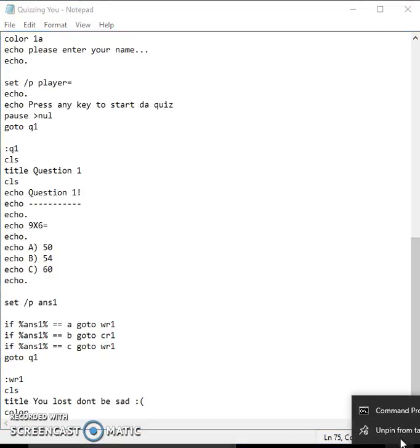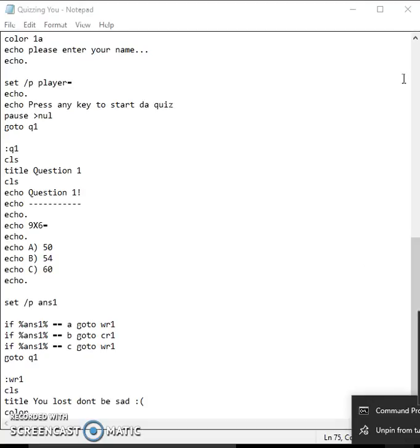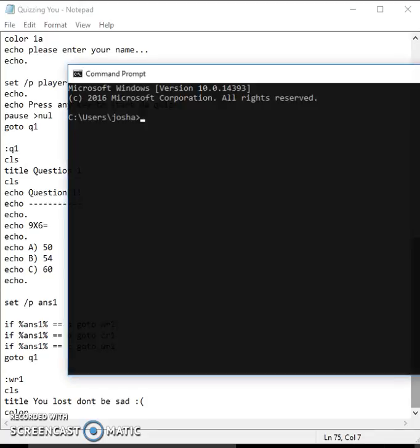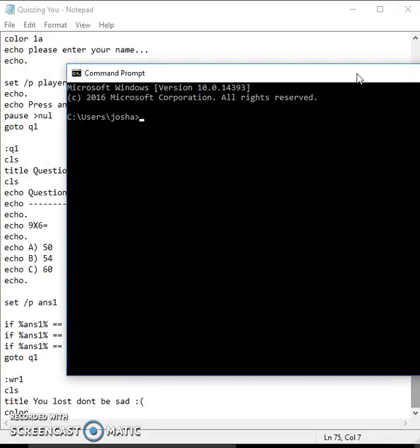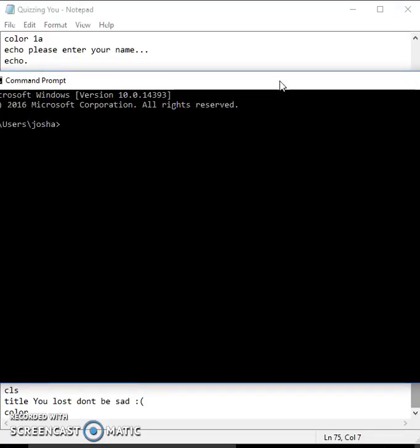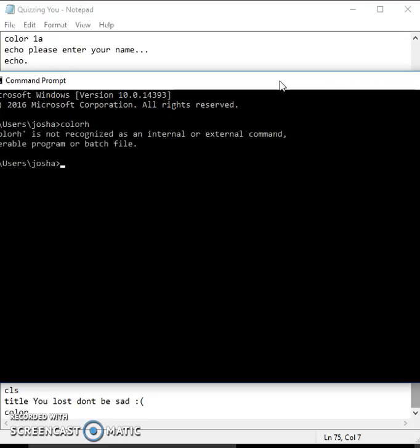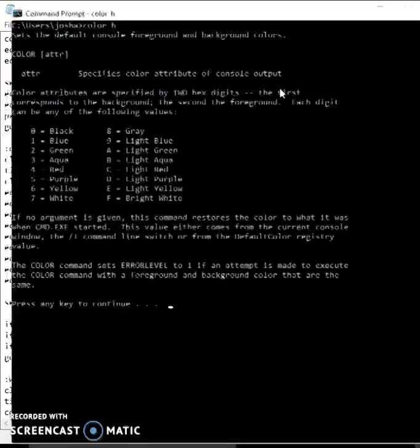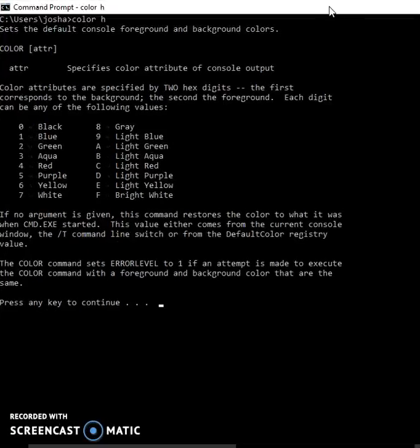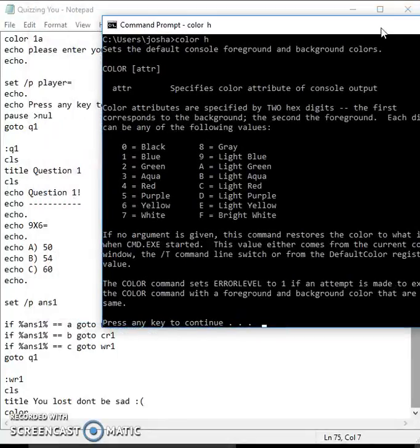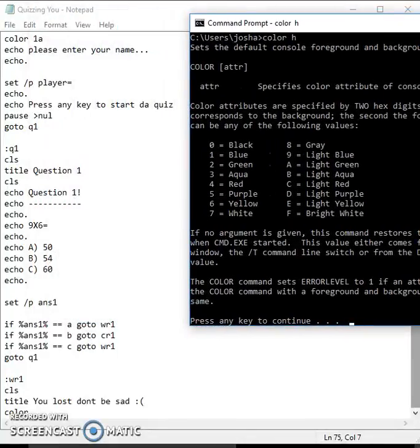Let me pop up this little command prompt right now. I'll show you the colors. You can probably see it right now. Those are all the colors, so you can pause the video and have a little look.